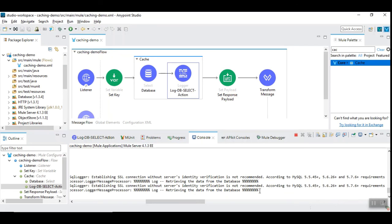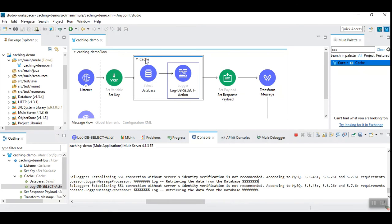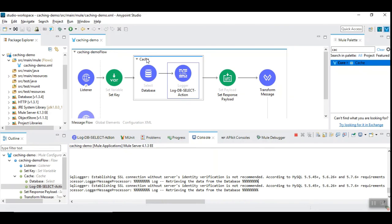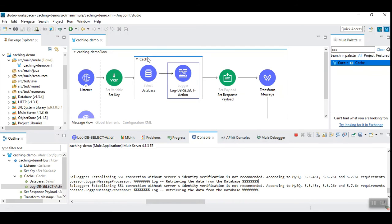So what happens is when the database operation is attempted for the first time when the id is not already available in cache, Mule goes and retrieves the data from the database table. But when repeated attempts are made, MuleSoft already has the payload maintained in the cache based on the key expression one or two. Then it takes it from the cache instead of going down to the database.